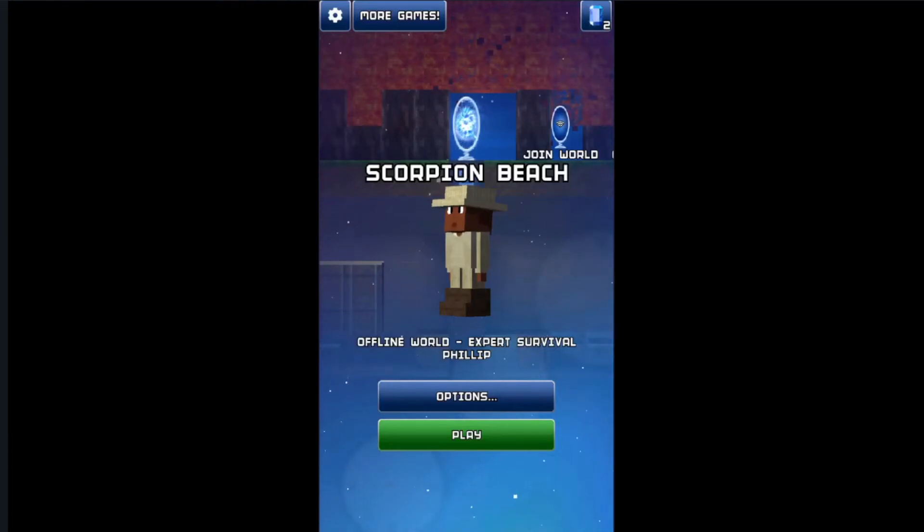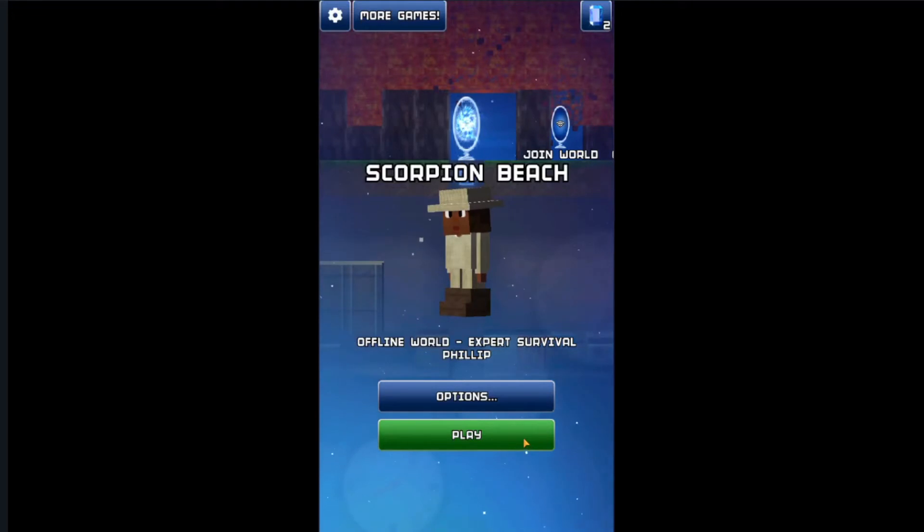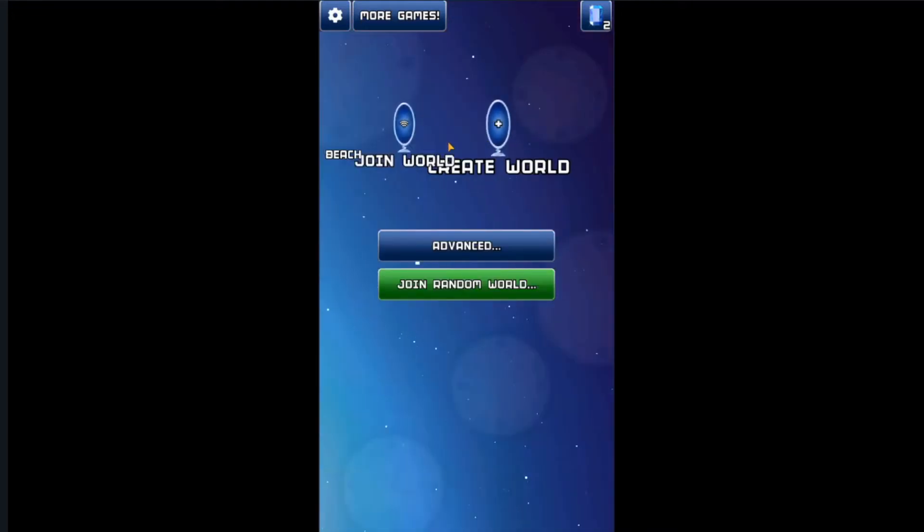Hello, welcome back to the channel. We are talking about a dead game called The Blockheads and why the game died.